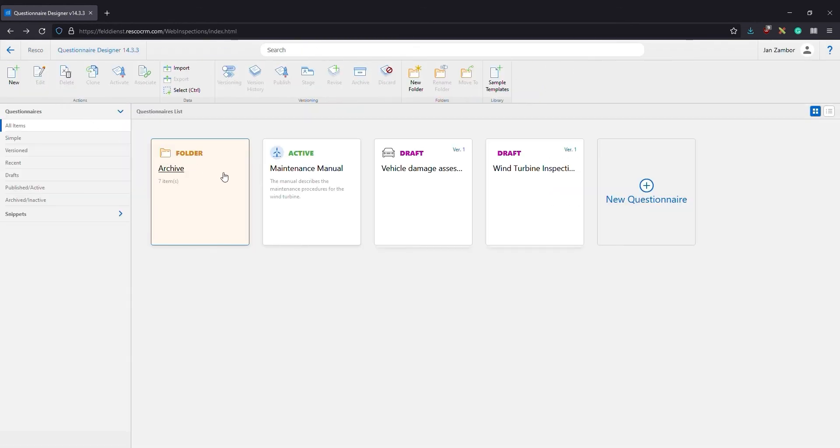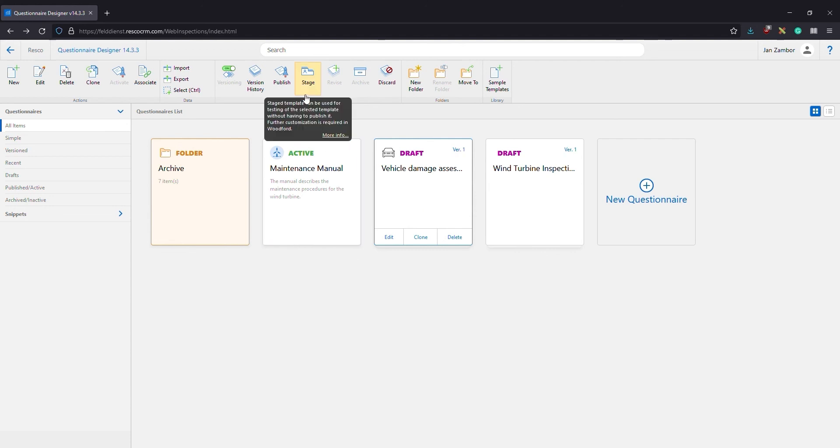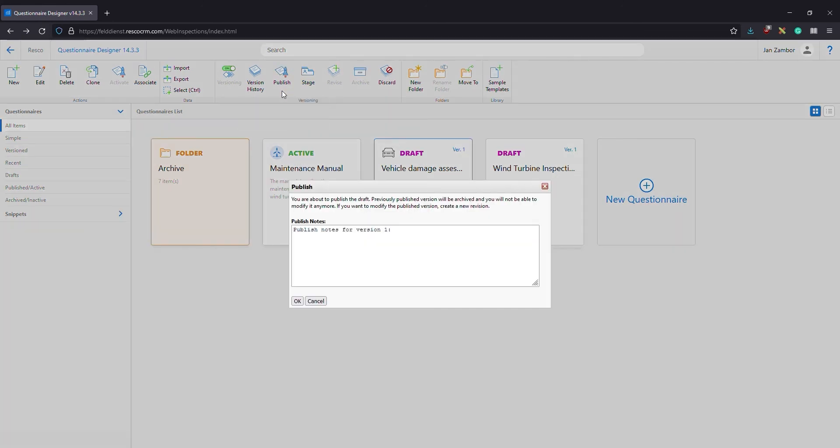There's one more step before you can test the questionnaire in the mobile app. In a production environment one would probably want to stage the template, making it available for test users. However in this case we can simply publish it, making it available for all users.